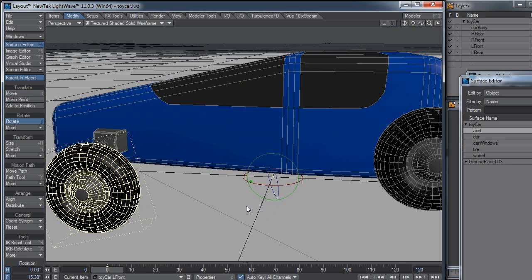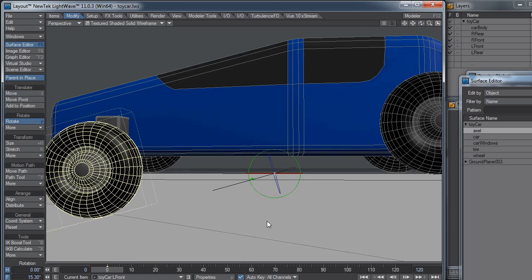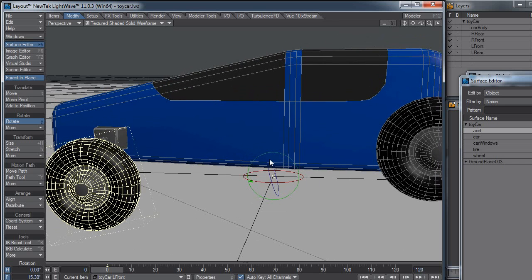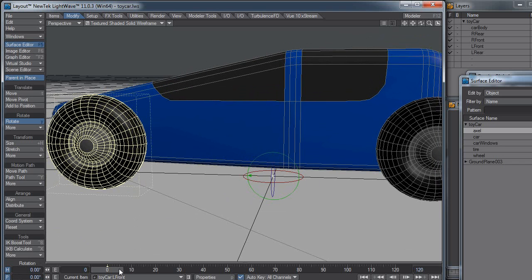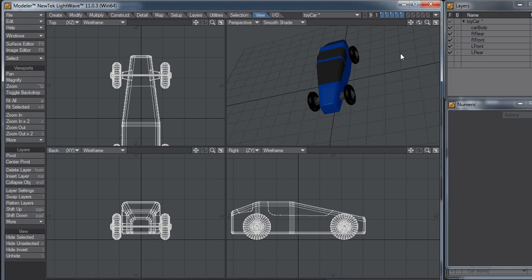Well, the problem is it's rotating around the pivot point, and the pivot point is way over here in the bottom of the scene, under the car. Let's drop over to the modeler and see what that looks like.